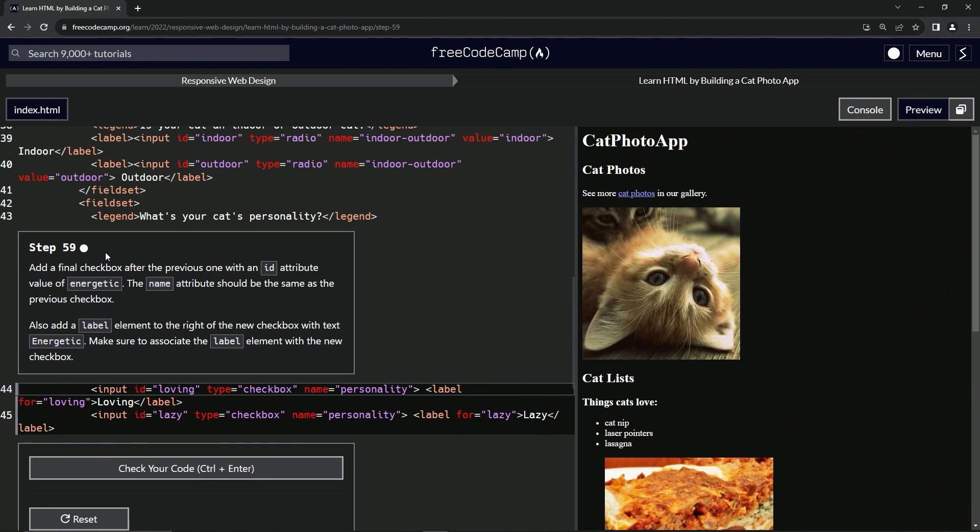All right. So now we're going to add a final checkbox after the previous one with an ID attribute value of energetic. The name attribute should be the same as the previous checkbox.